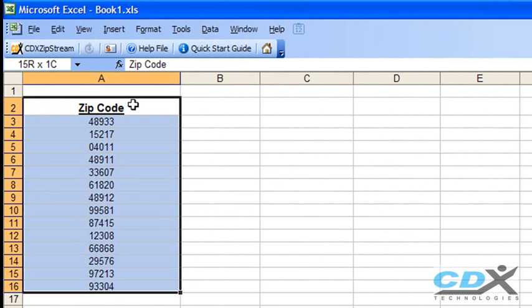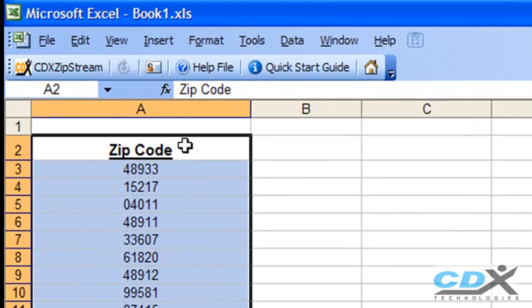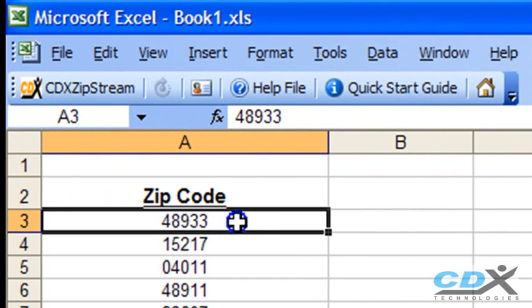Here we have a list of zip codes where we need demographic data. We're using zip codes in this case, but we can also get demographics based on other variables like city, state, or area code. So let's select the first zip code in this list.